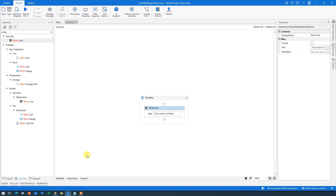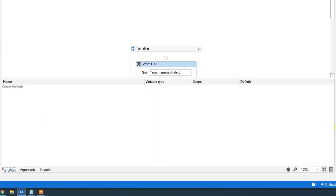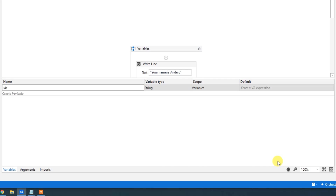Now let me introduce variables. If we easily want to have this name changed to any other name, we could create a variable for that. The easiest thing is to go down to Variables. We can see the variable manager — it's empty now, but we can create one. We'll call it 'str' — this is just a prefix describing the variable type. Since we are creating a string, we say 'str', always with small letters. Then we give it a meaningful name: 'name'. So the full variable name is 'strName'.